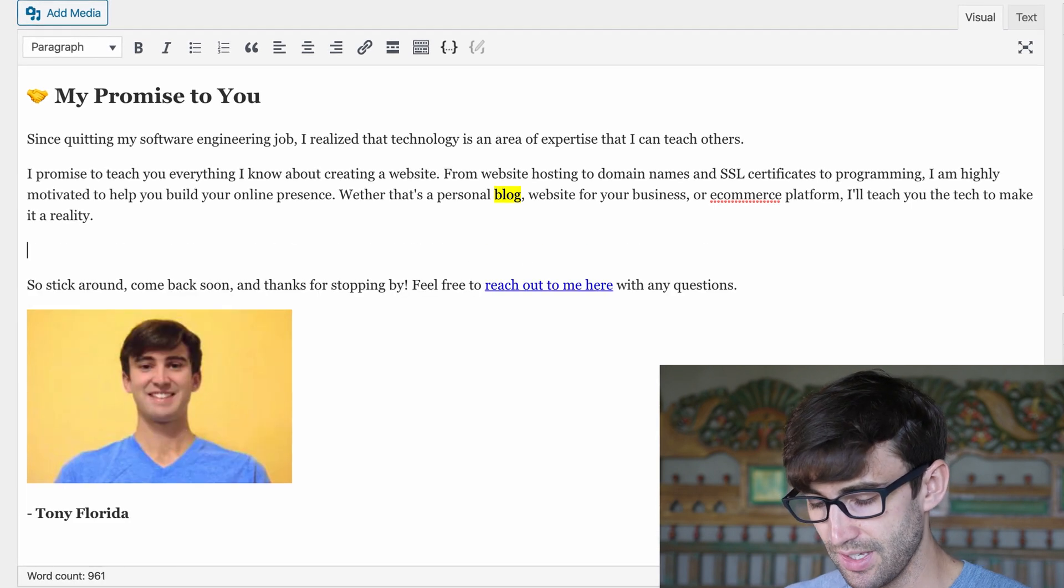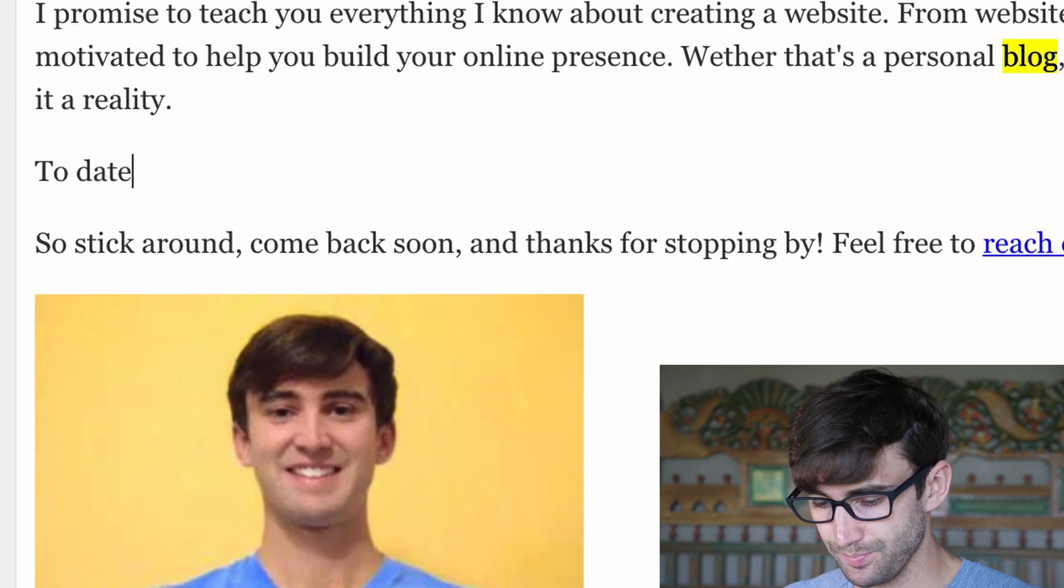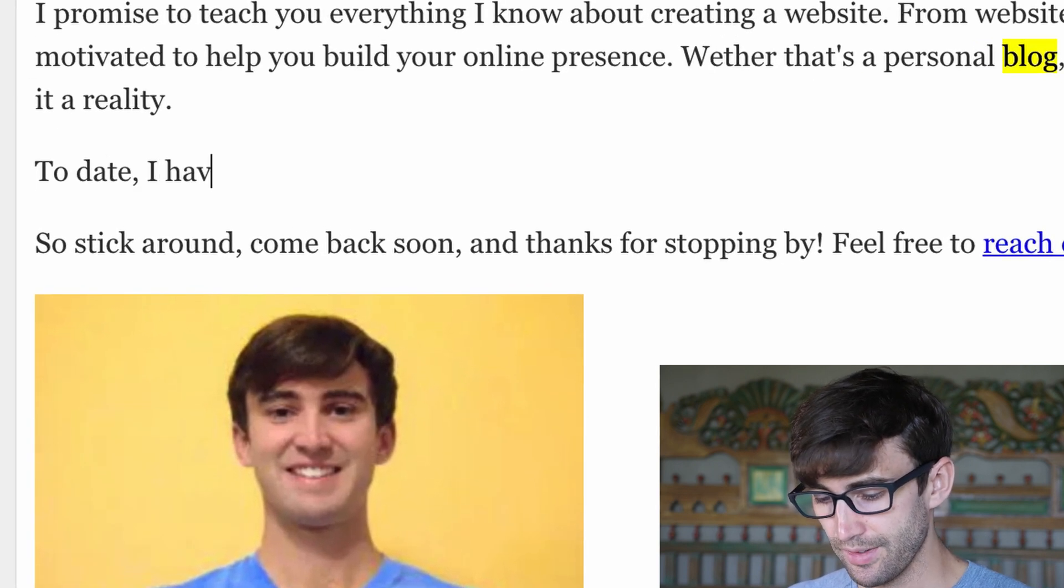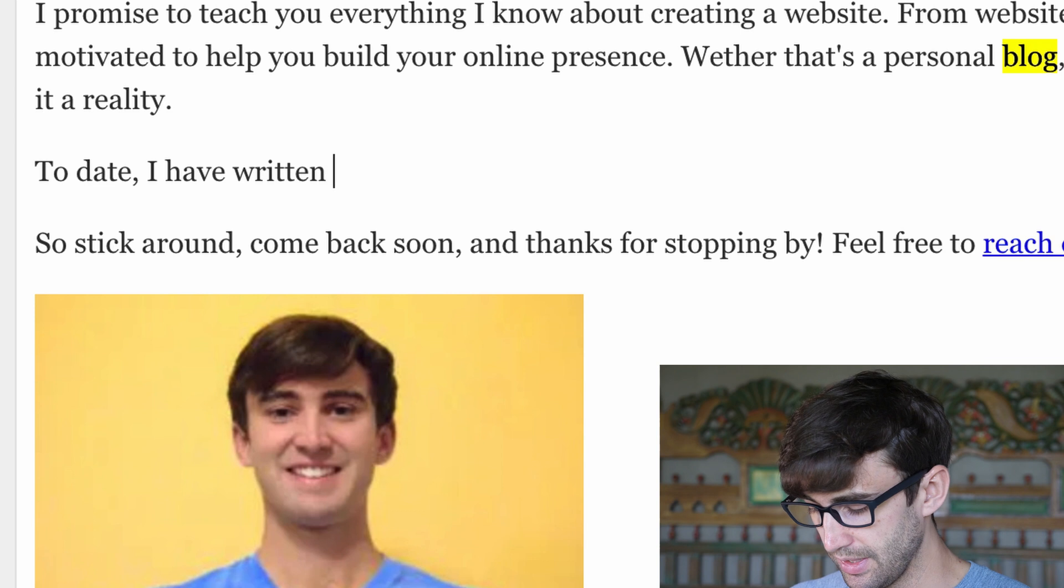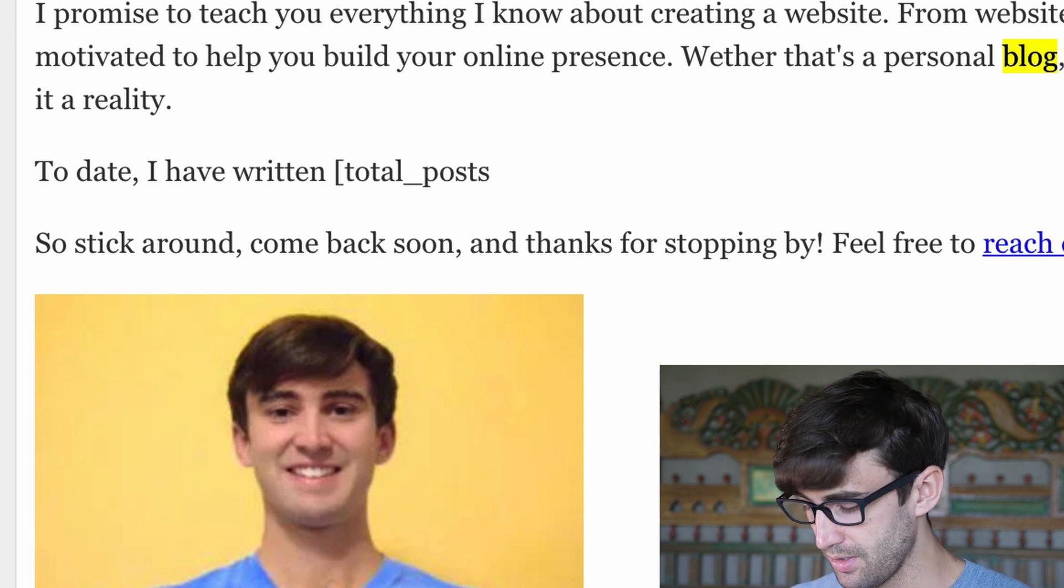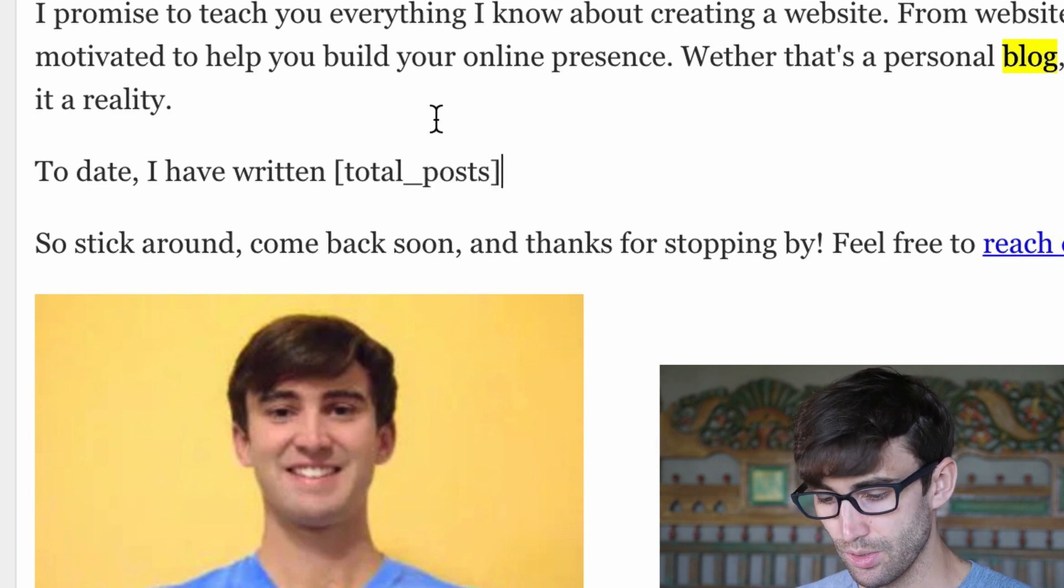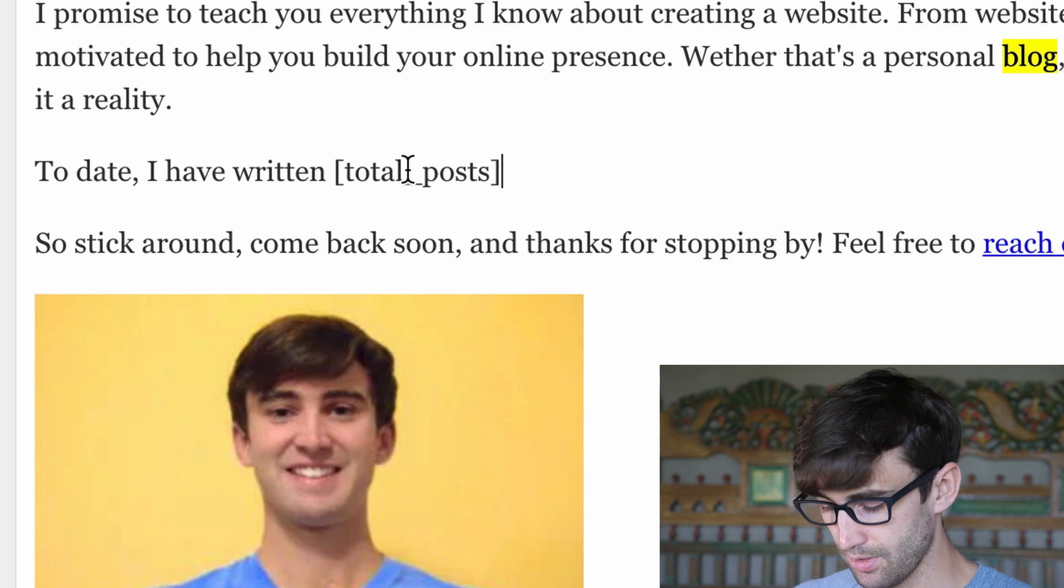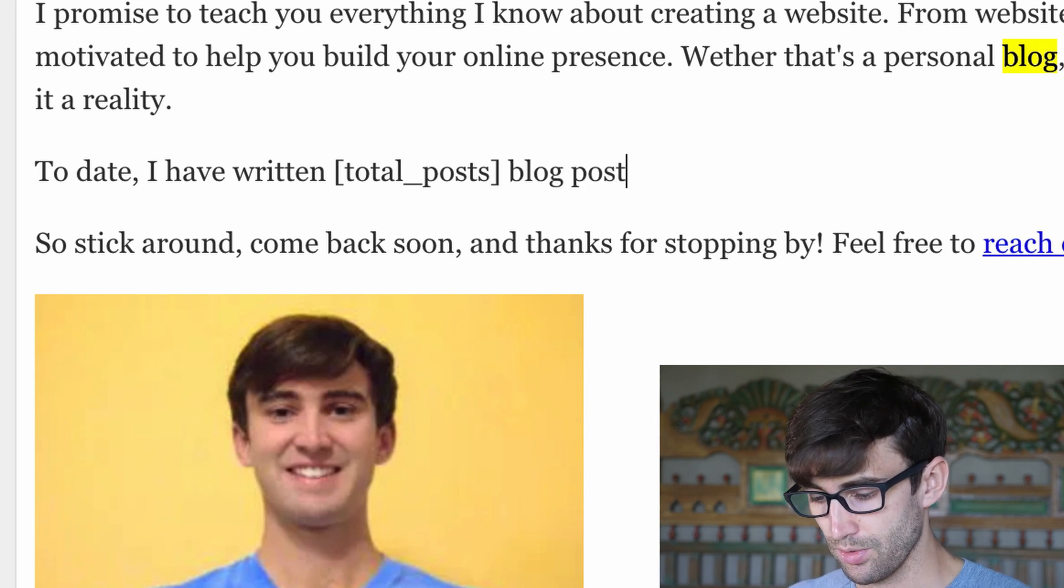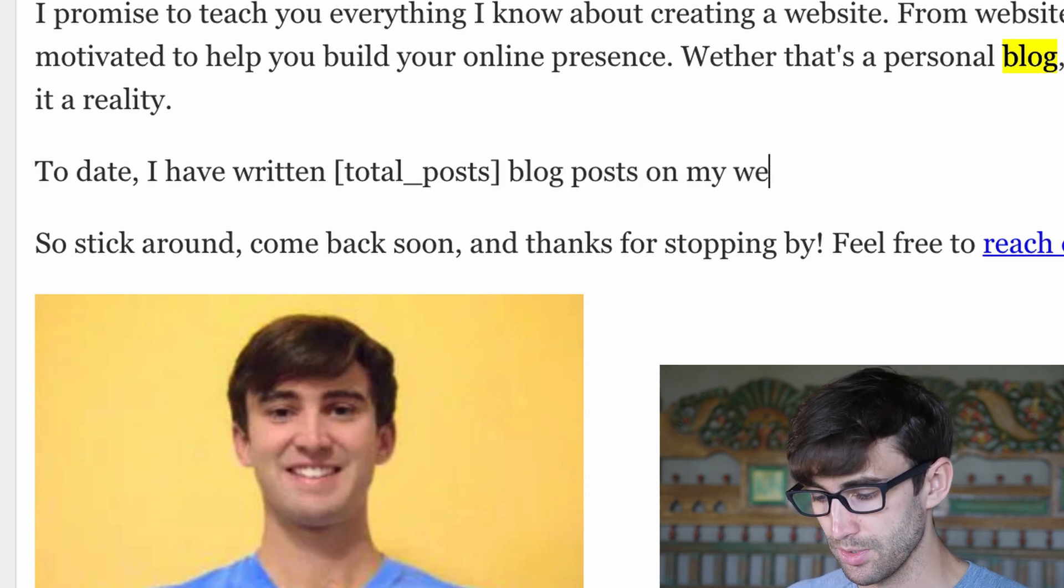So I have a promise to you, whether it's a personal blog... let's just say to date I have written, and then we can go and call that shortcode that we just wrote, total_posts in square brackets, blog posts on my website.